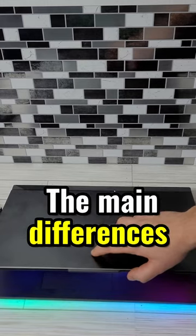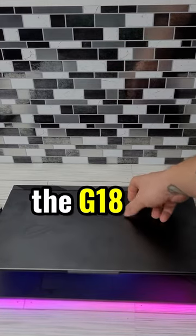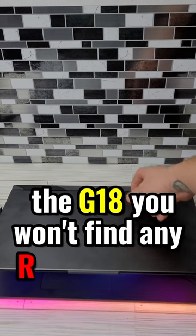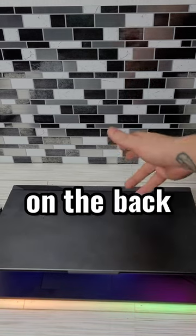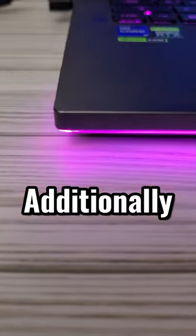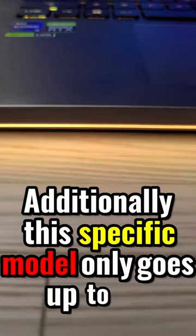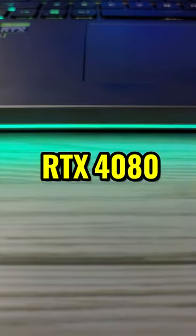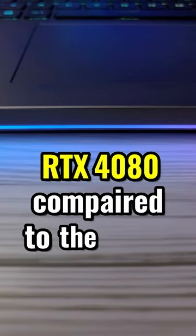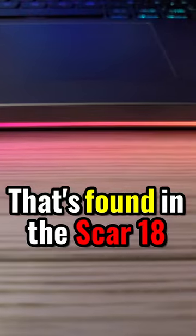The main differences between the two is the G18, you won't find any RGB lighting on the back side here, and also there's no exchangeable cap here. Additionally, this specific model only goes up to an RTX 4080 compared to the 4090 that's found in the Scar 18.